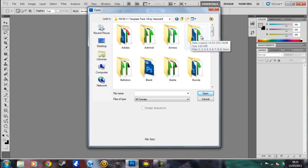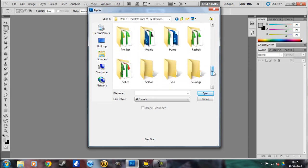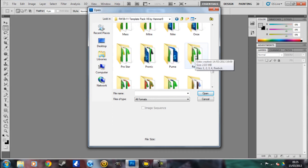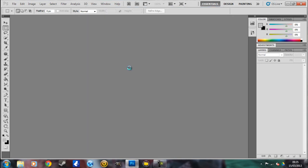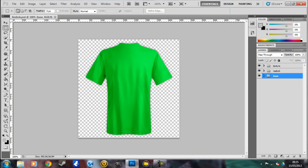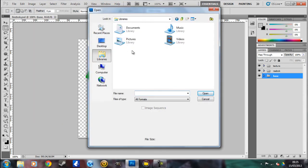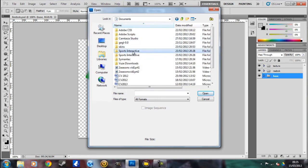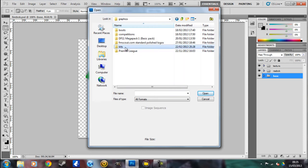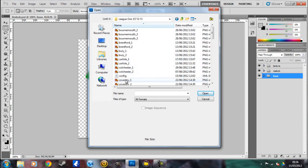You've got Adidas, Admiral, and all of these to choose from. I'm going to do a Crew home shirt using Reebok. There's not many to choose from on the Reebok one at the moment, so this should be pretty quick and simple. This is the basic base of the kit. What I also do to get the kit colours exactly right is I go into my graphics and kits folder and find the team that I wish to do.